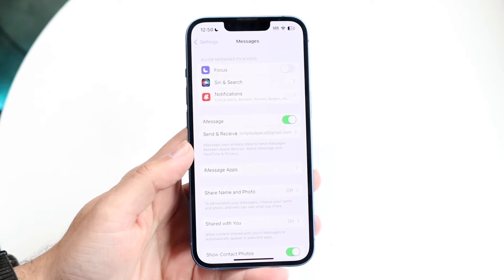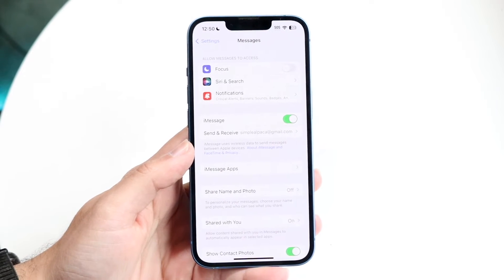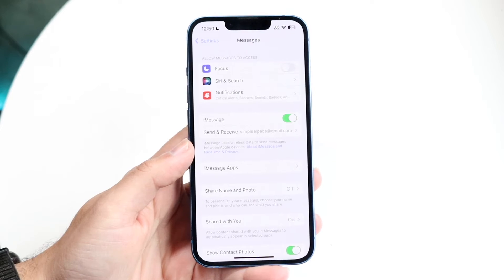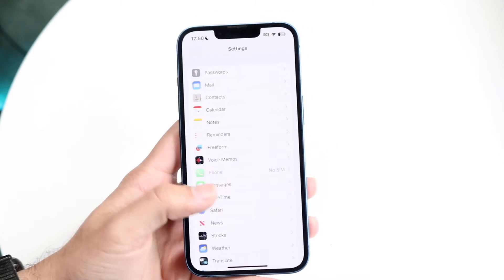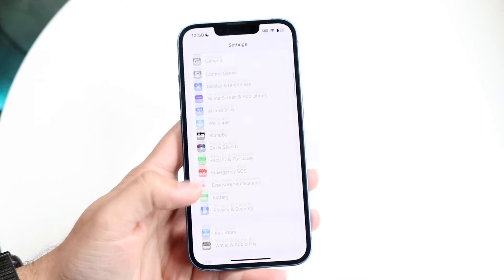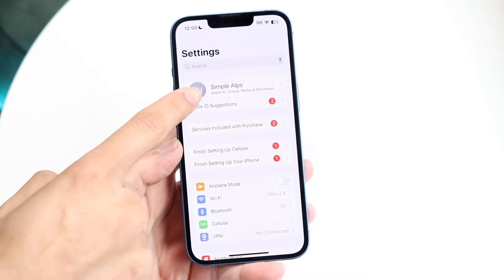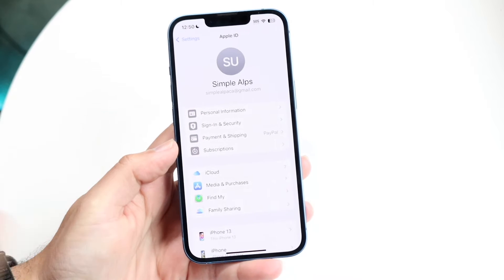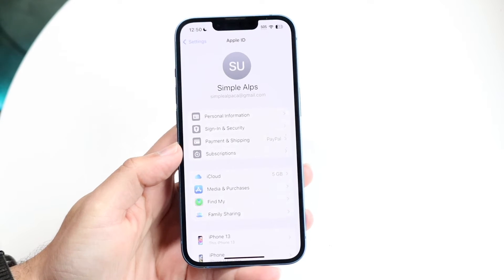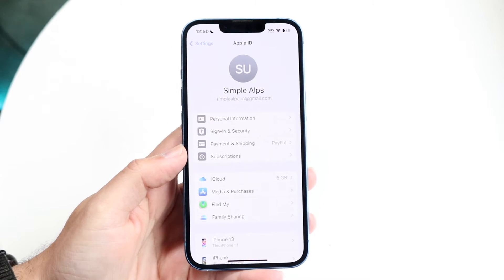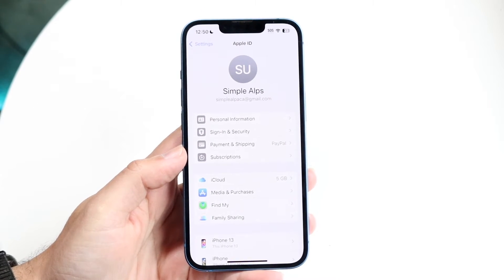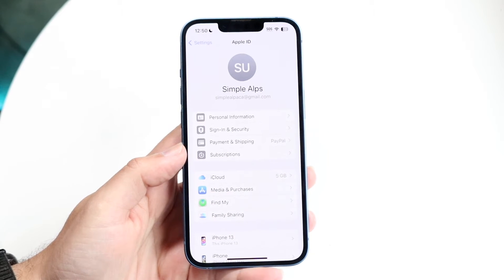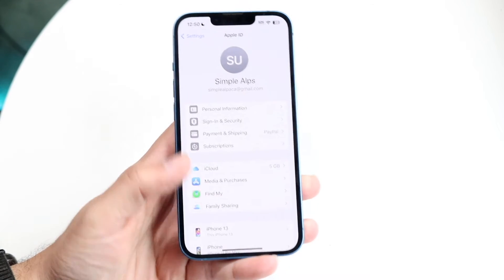That's usually the number one problem you'll run into, so go ahead and enable that toggle first. On top of that, make sure your iCloud account up here is signed in. You may need to tap on it and sign in if needed.